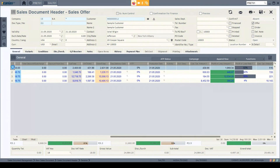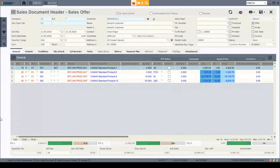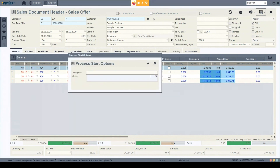Instead of going to the simulation, I also have the option to run an available-to-promise process directly from the sales interface. When I click the ATP status, the system checks my inventory, and if I don't have that material, it runs an MRP simulation showing whether I can provide that amount of material at the desired delivery date. Regarding the amount, I can see from 0 to 100 percent availability. Right now, I can provide the materials on the desired delivery date to my customers. When I click save, the system saves my sales offer and starts the confirmation process.